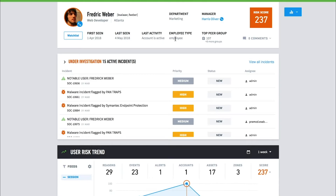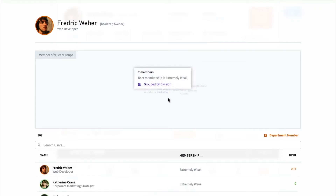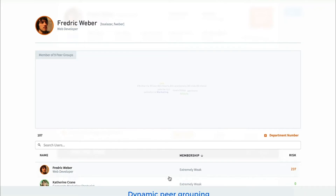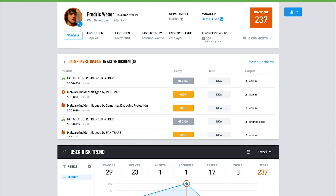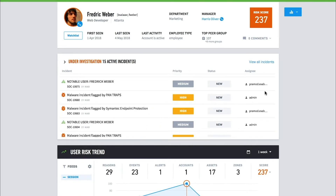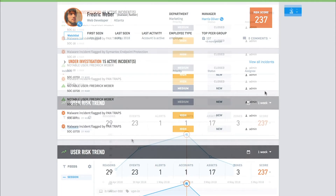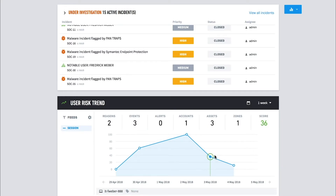Exabeam also dynamically assigns users to peer groups based on behavior. These groups can be static, such as those found in Active Directory, or dynamically built using machine learning based on groups of users that have similar behavior as Frederick. The User Detail screen also shows analysts any active incidents associated with the user. Scrolling down further shows how Frederick's risk score has trended over time. The analyst can select a specific timeline to zero in on activity from that time period.